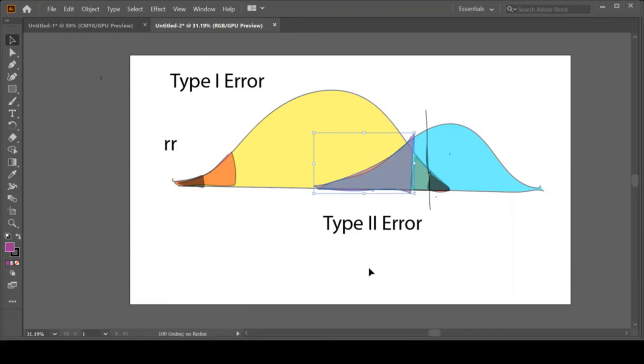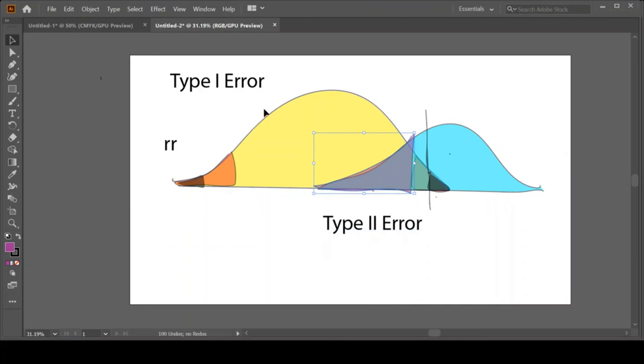But because we don't know what the reality is, we don't know necessarily whether we've made a Type I error or whether we appropriately said there was a blue distribution, or whether we've made a Type II error or appropriately concluded there is no difference. All we can do is reduce one or the two of the errors, the likelihood of them happening. So we just talked about reducing the Type I error. That was pretty easy. We just made it smaller.